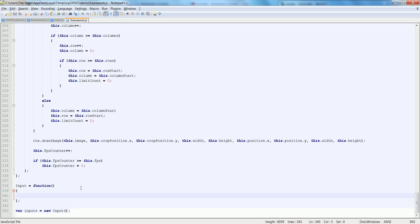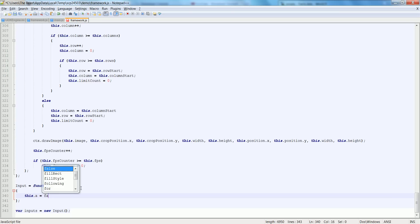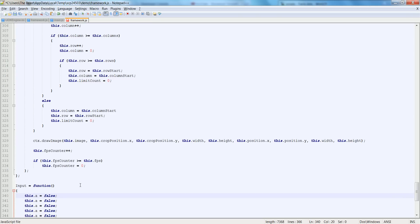This is the long part where we have to make a bunch of variables. We'll start off by saying this.a is equal to false. Now if you have Notepad++, just hold down control and press D like a million times so that you get this big list of stuff.